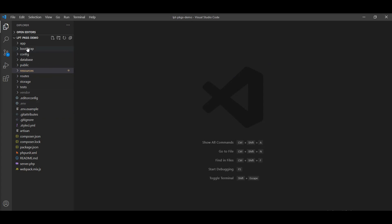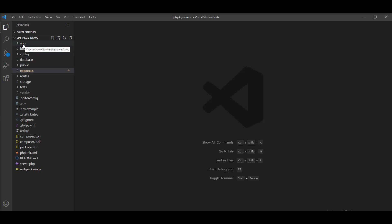These are all root directories which are created by default when a Laravel application is created. First of all, the app directory. Basically, the app directory is the main directory of the application — you can say the heart of the project — because the app directory contains the core code of your Laravel application and it contains a variety of subdirectories.